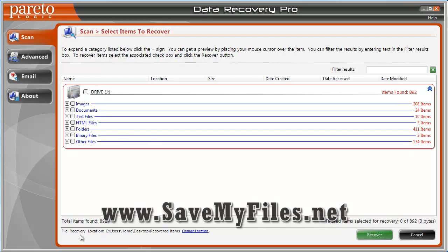Down here it says file recovery location — on my desktop in the folder 'recovered items' — and I can change that if I want. When I click recover, it's automatically going to recover all those files and put them in that folder in this location right here.